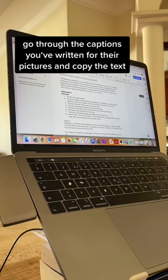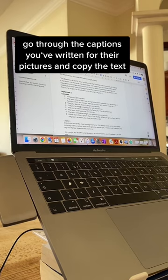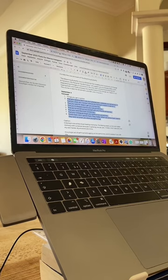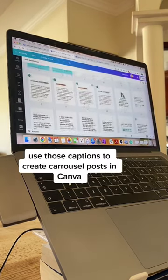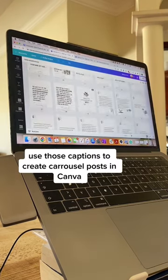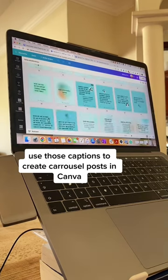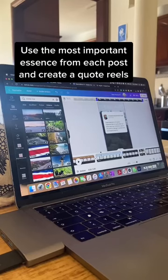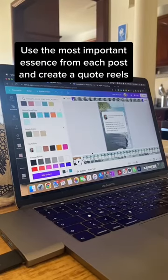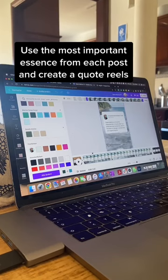Then you're going to copy-paste the content and now we're moving that into Canva and creating carousel posts for Instagram. Then I pick the most important part and turn that into a reel.